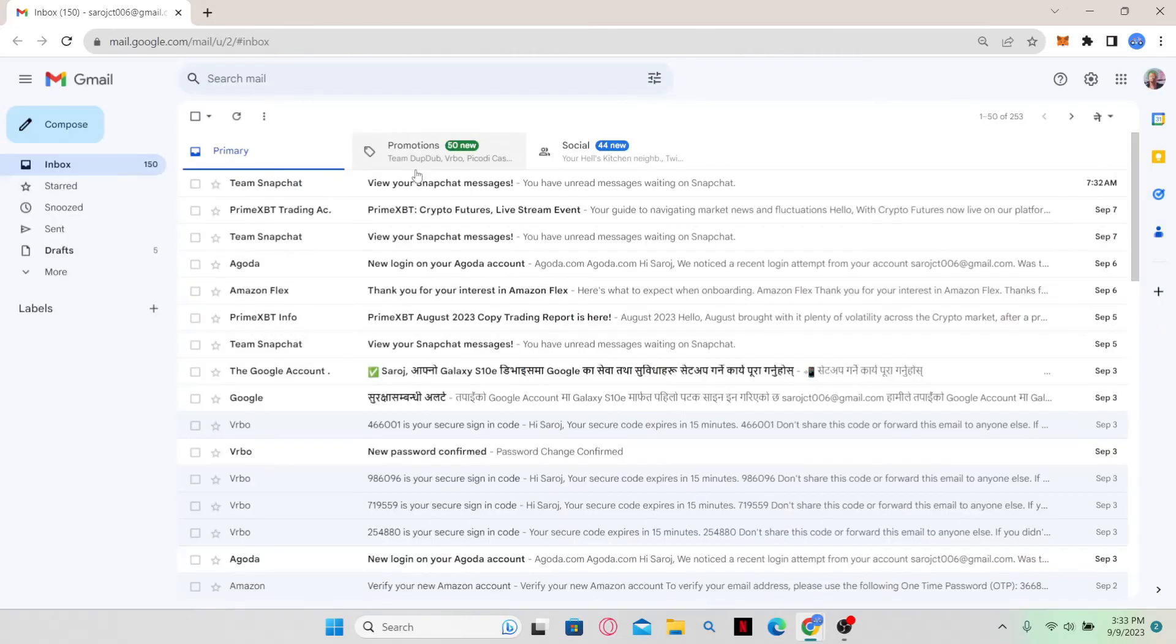And once you send your email, you will receive a reply from Amazon Flex. Within this email, you will find instructions to follow that would allow you to terminate your account.